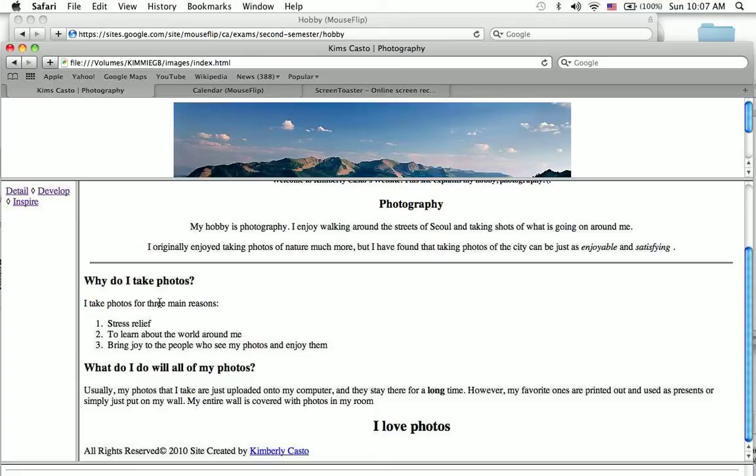So I take photos for three main reasons: stress relief, to learn about the world around me, and bring joy to the people around me.